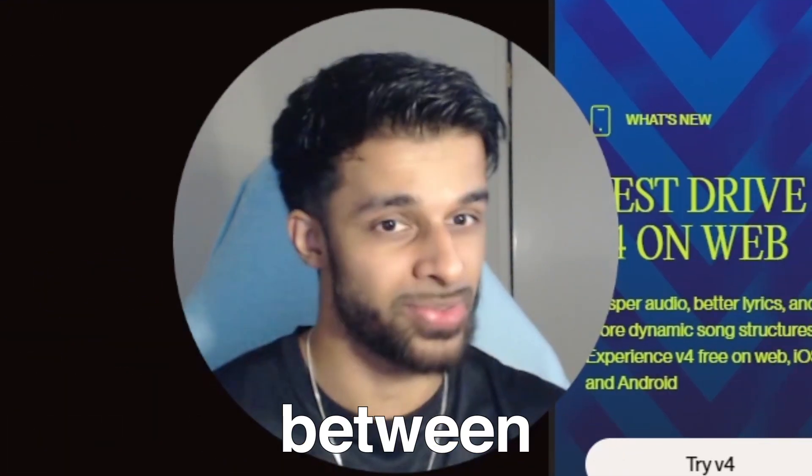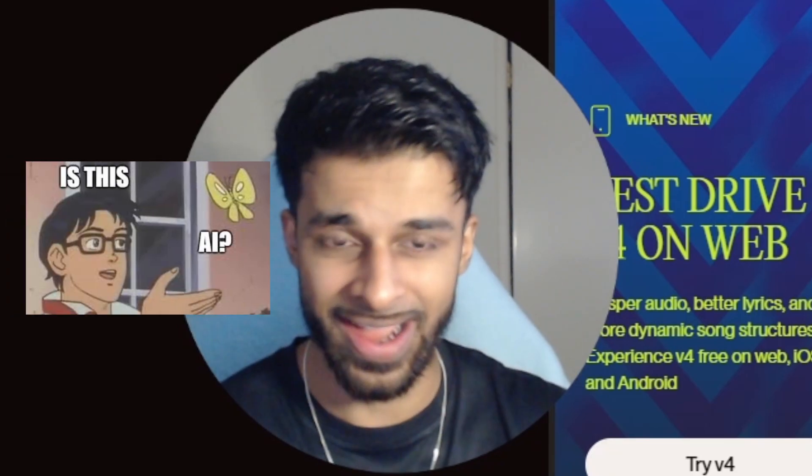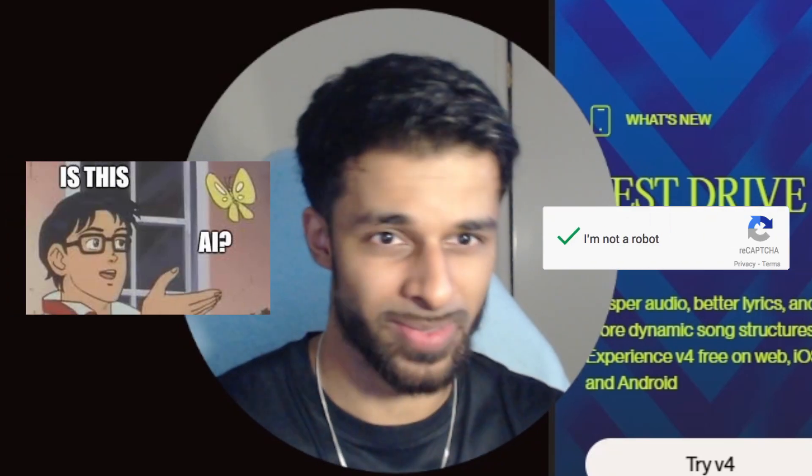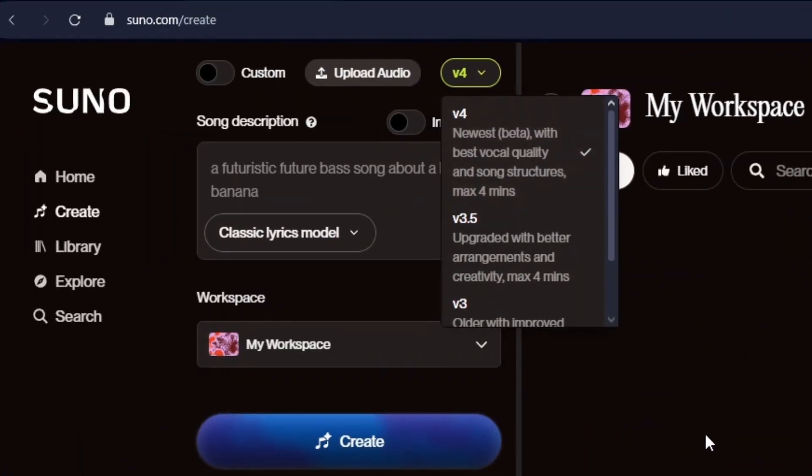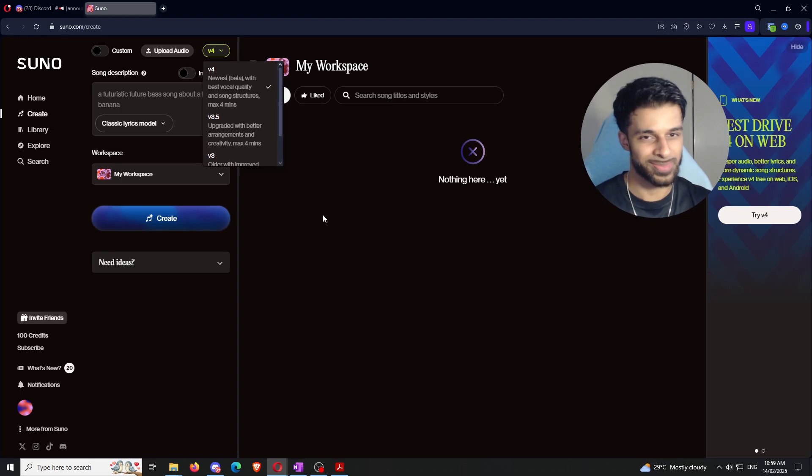Is it something in between? And V4, as you guys are about to find out, you can't tell that it's AI. Trust me. I don't care if you're Beethoven. You can't tell.